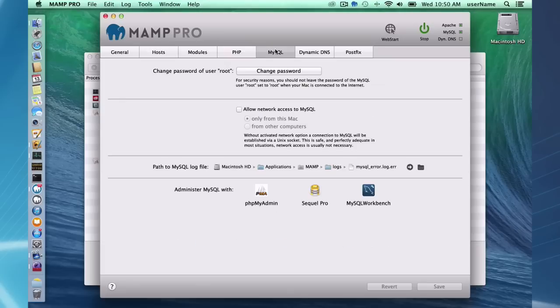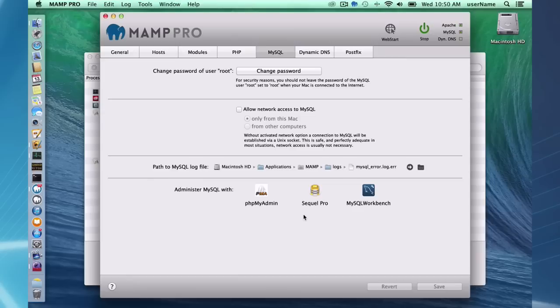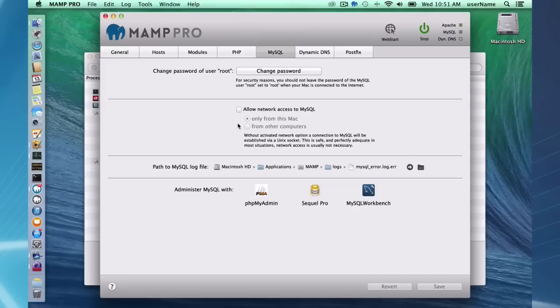In MySQL, we have, in addition to phpMyAdmin, we have Sequel Pro and MySQL Workbench. These are great tools for configuring or viewing your databases and changing them. So, here we have a few options to allow network access for MySQL. Some of you may need that.